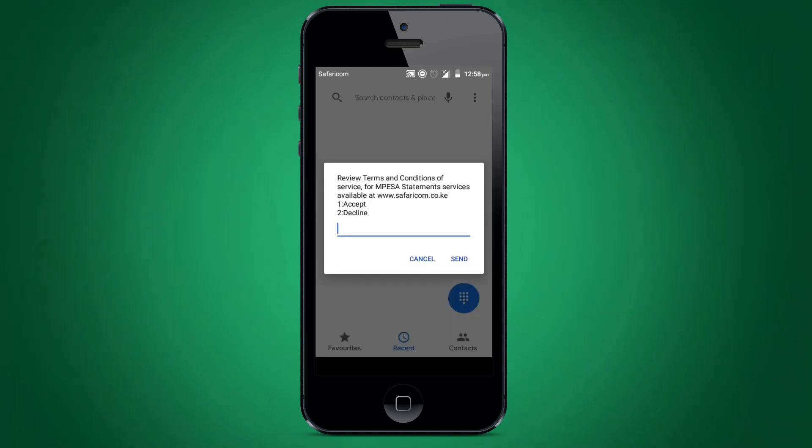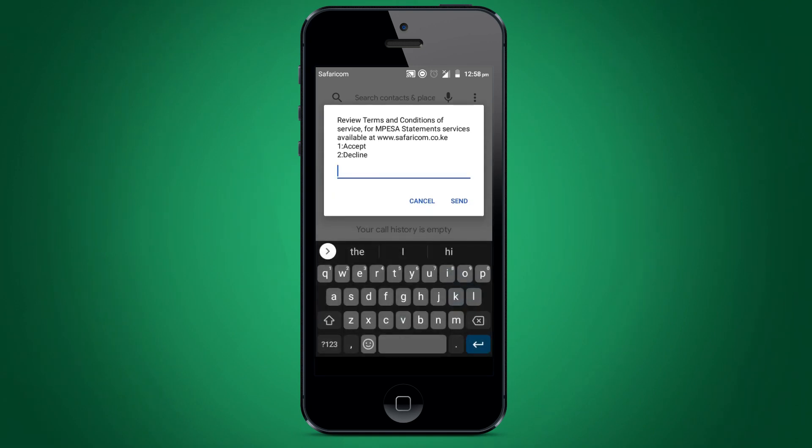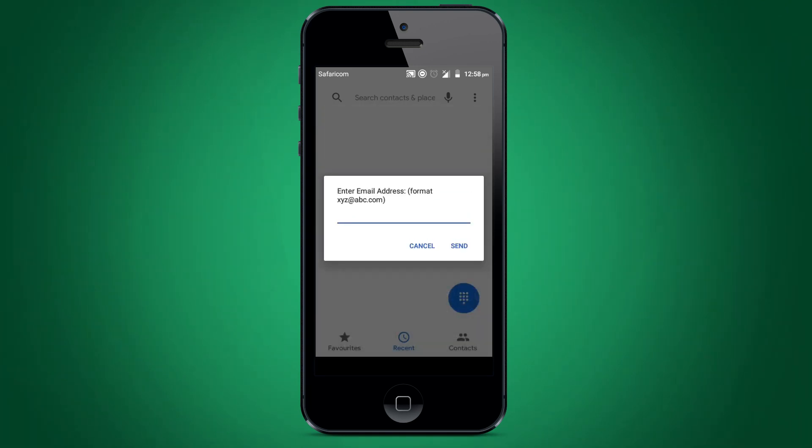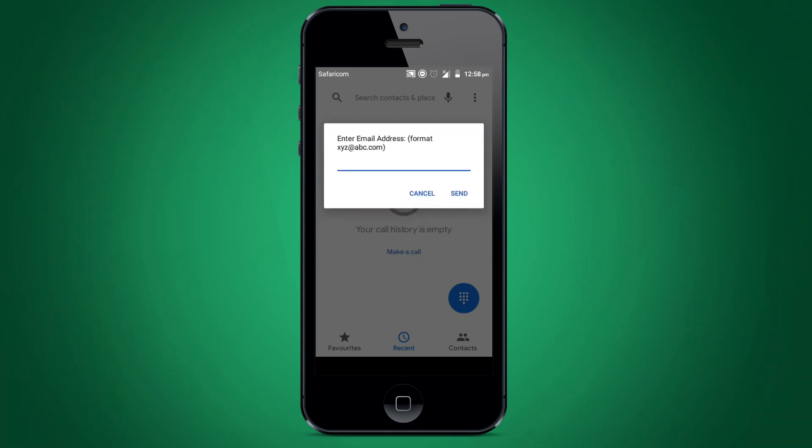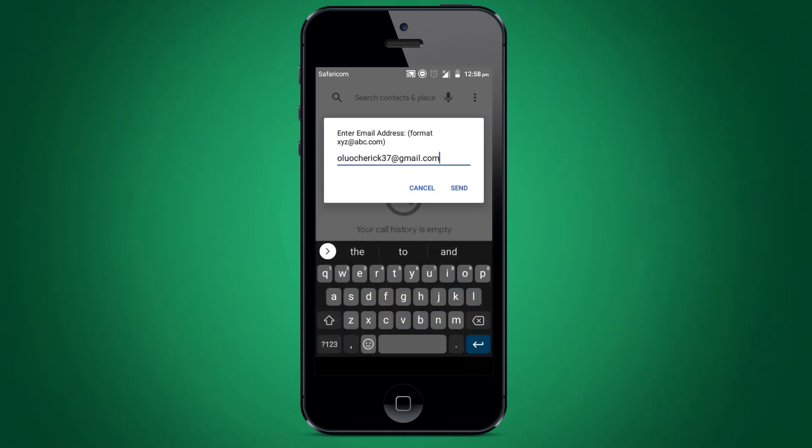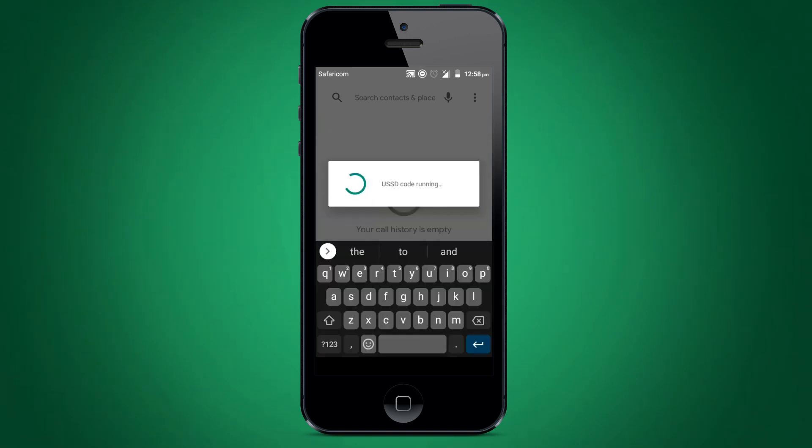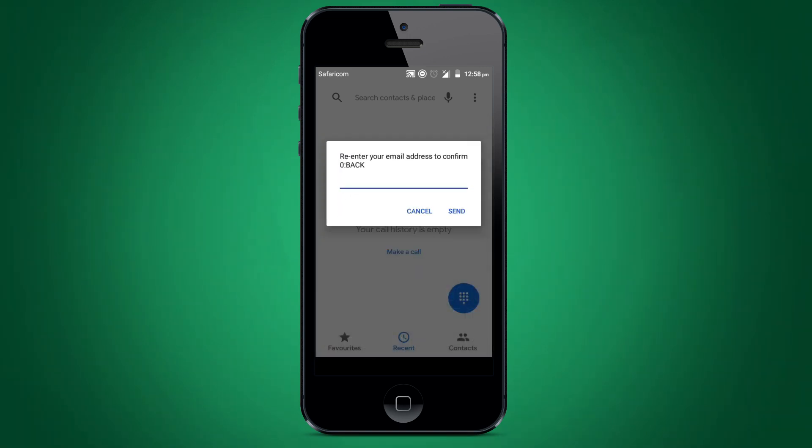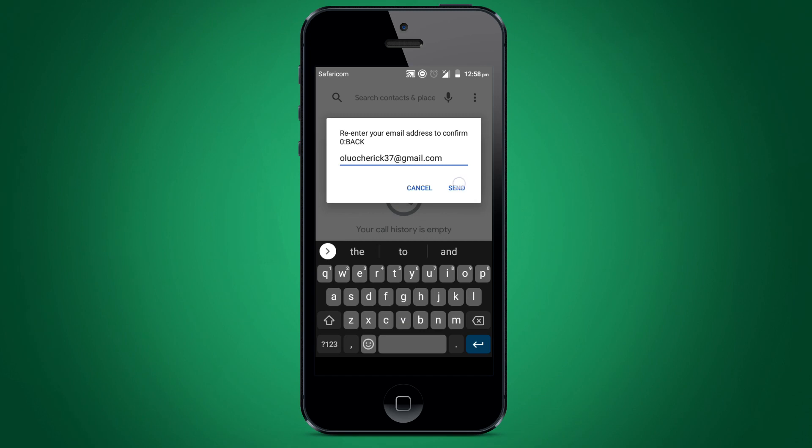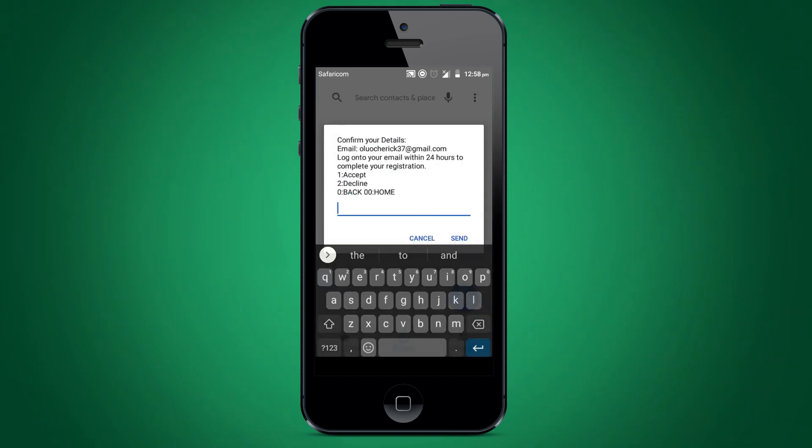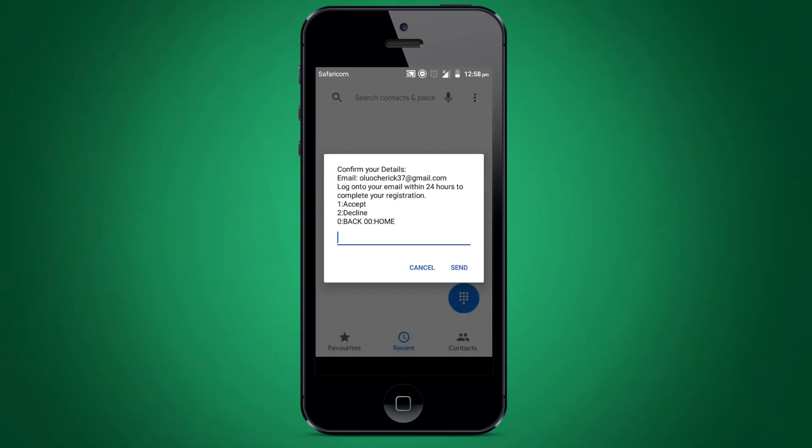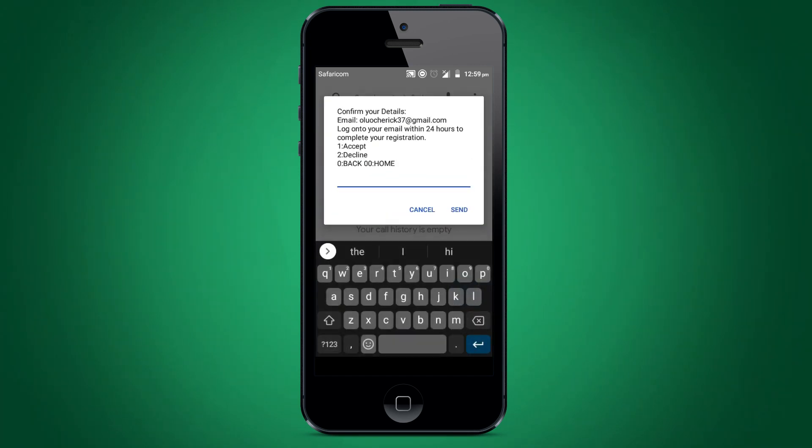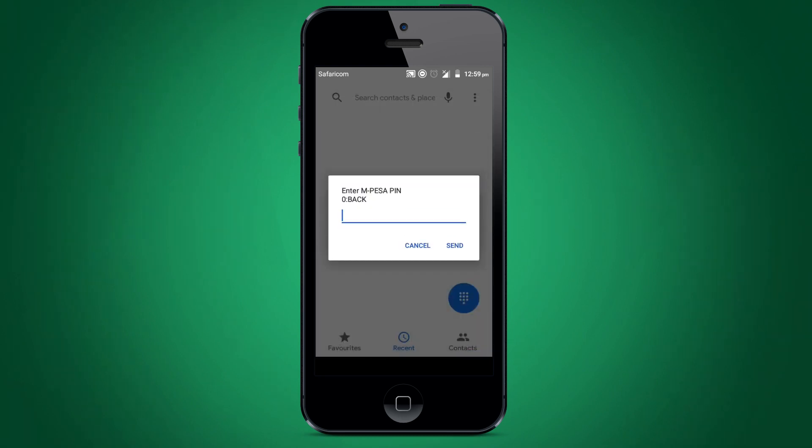Select option 1 to accept the terms and conditions of service. Enter your email address and press send. Re-enter your email address to verify, then press send. Press option 1 to complete your registration. Enter your M-PESA pin and send.